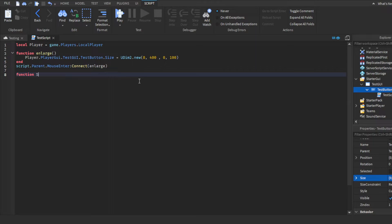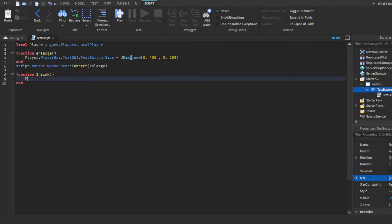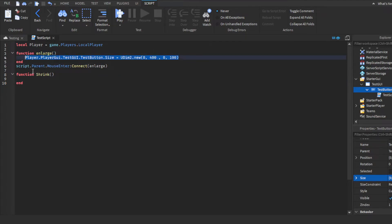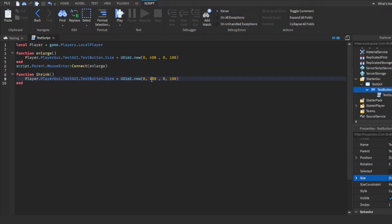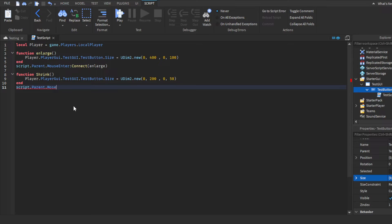Then the second function — I call this shrink. You can literally just copy the enlarge function over to save time. Then you would just set the size back to what it originally was, so 250. Then connect it, but instead of MouseEnter you would do MouseLeave, because that's when the player moves their mouse outside of the GUI. MouseLeave, connect, shrink. And there you go.